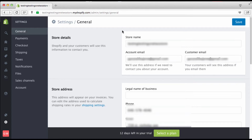This right here is General Settings. You've got your store name, your account email — this is very important when we get to payments. You want this to match your PayPal account, because it just makes things a lot smoother. If it doesn't match, you might get a sale and the money goes into an account that doesn't exist, and it could be a real pain to get that money back.